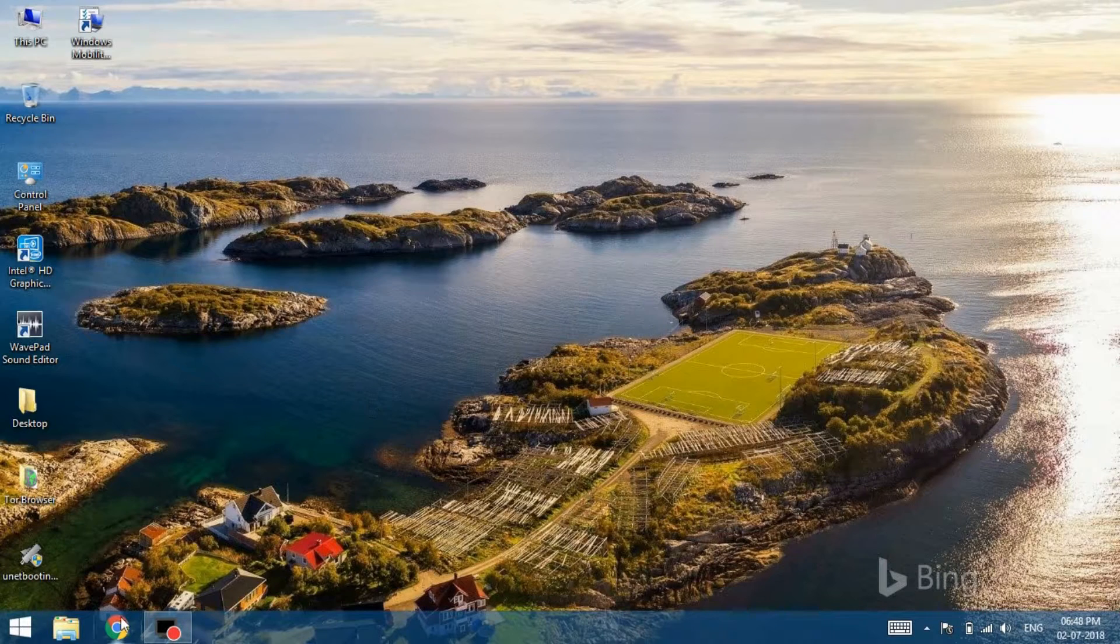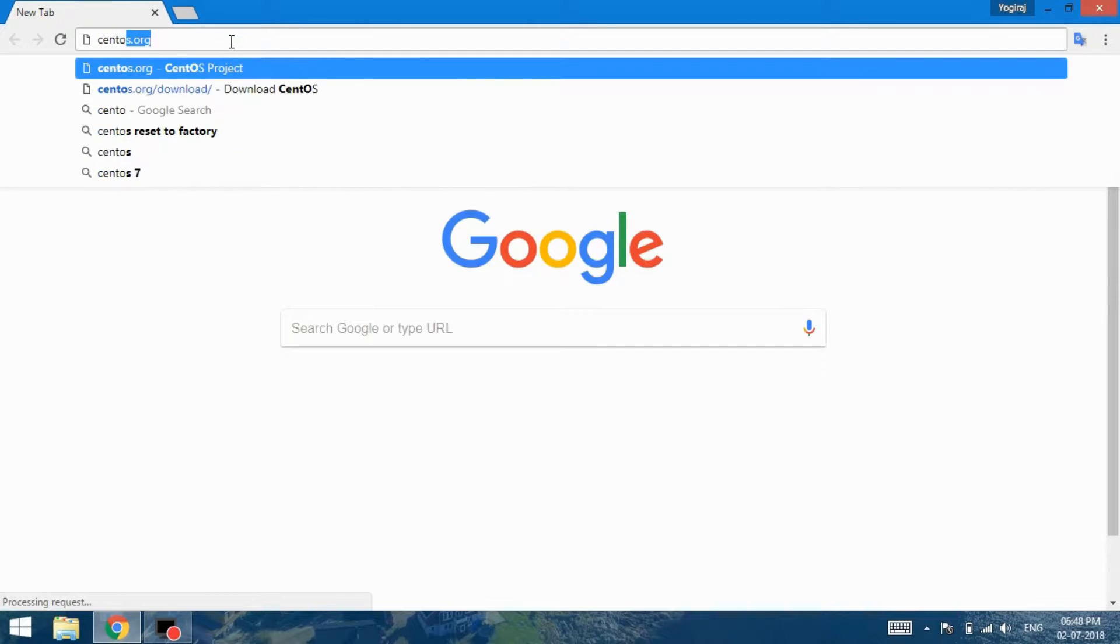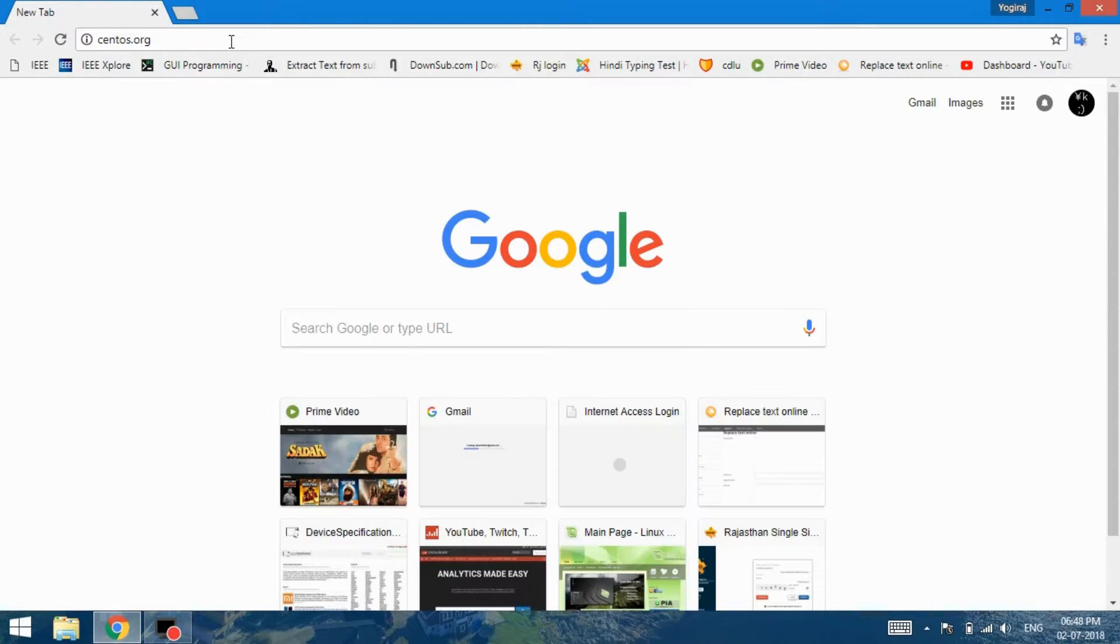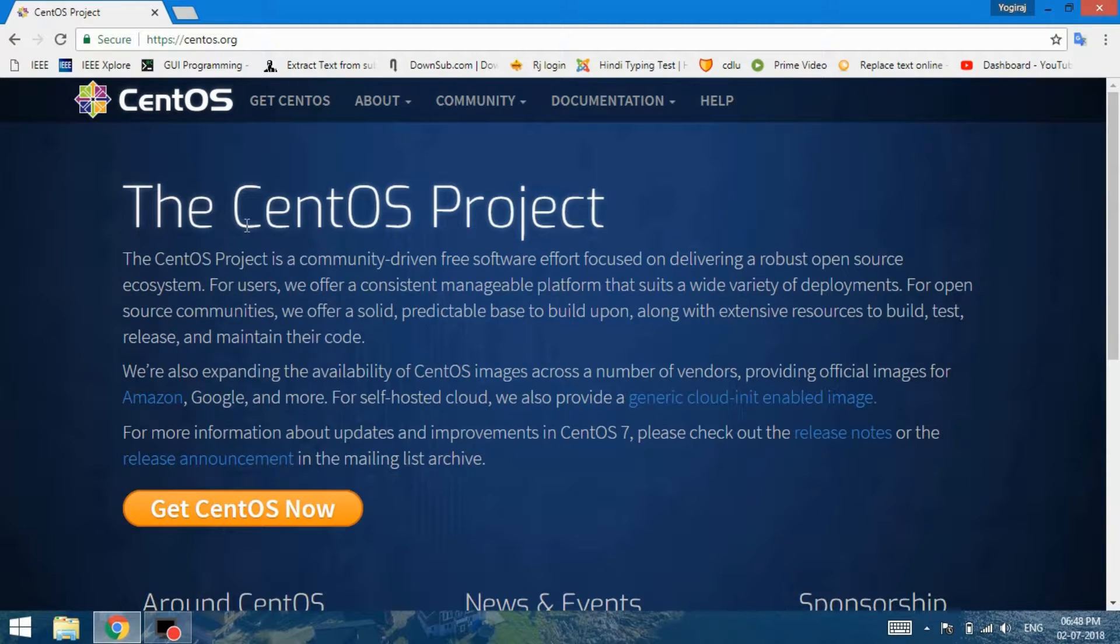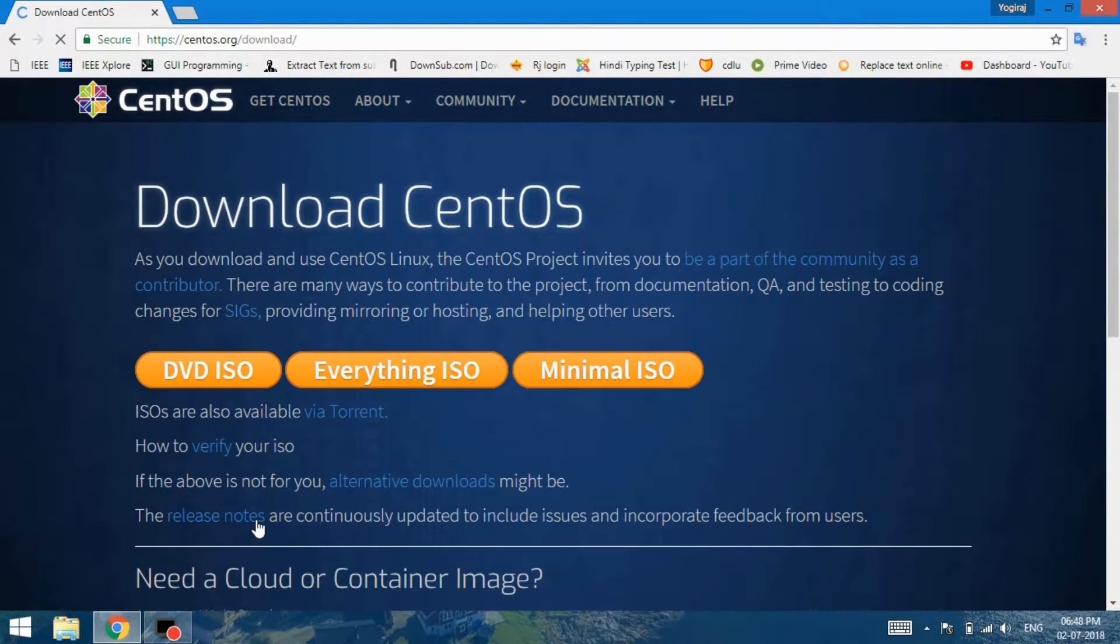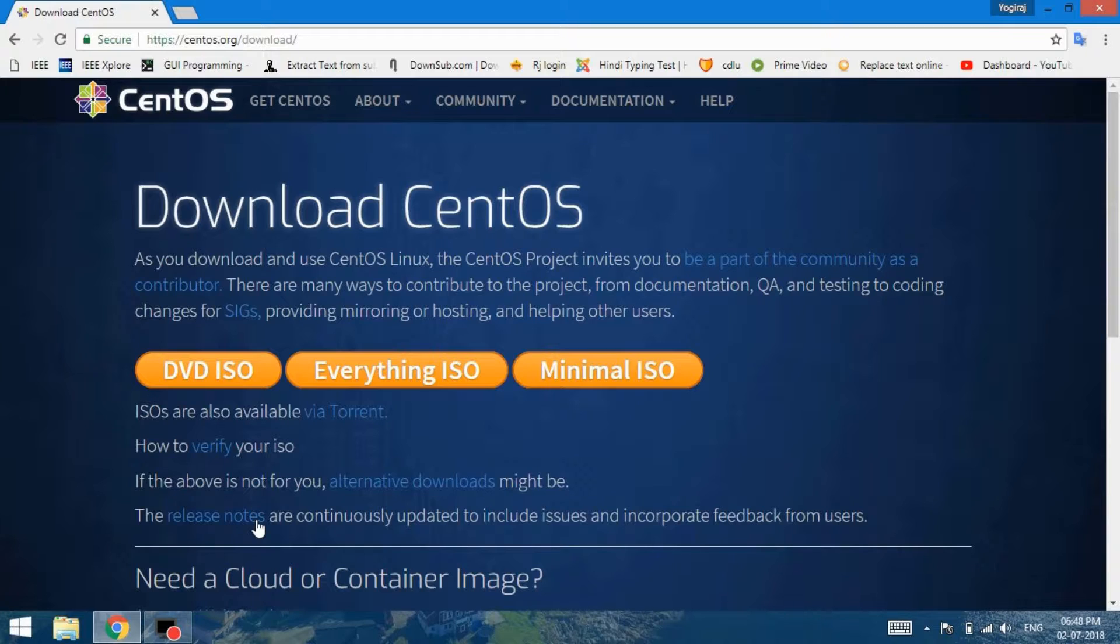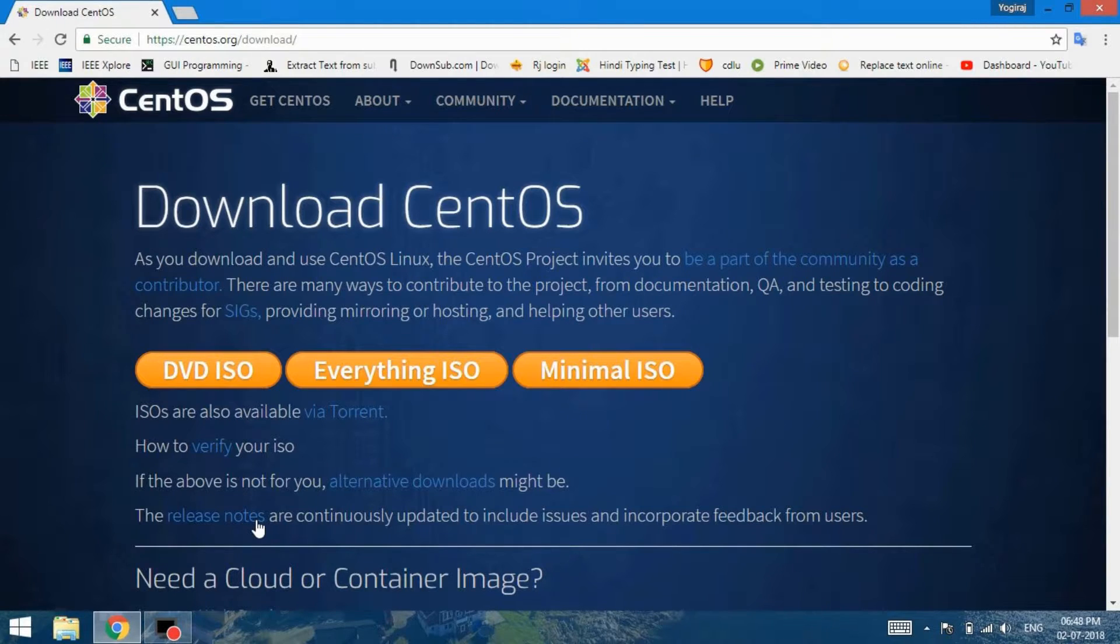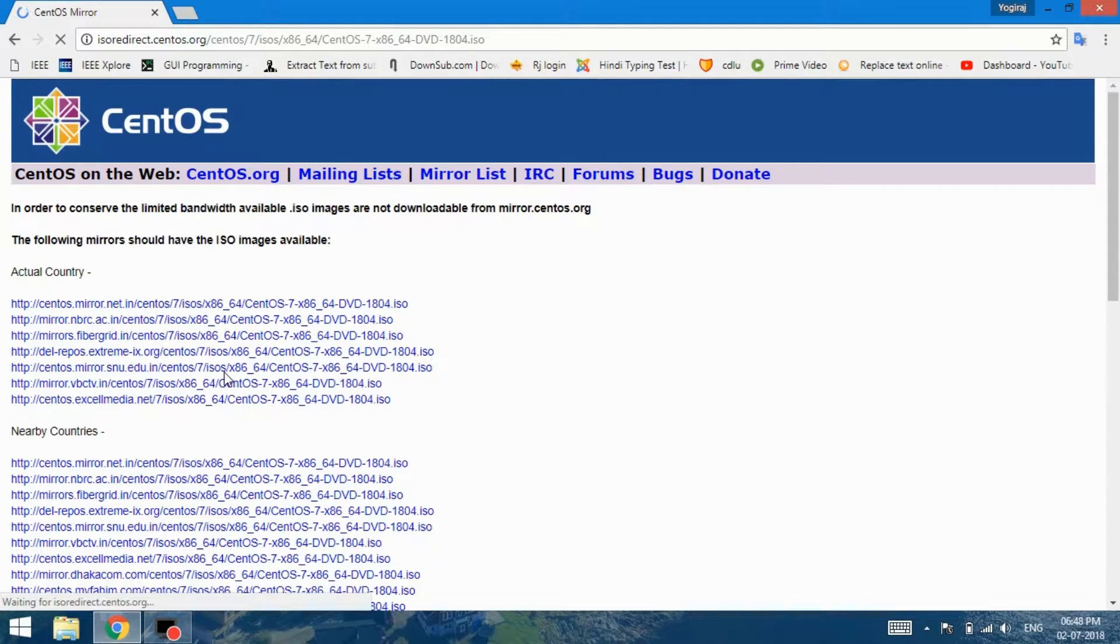First of all, you will need to download the CentOS image file. You can head over to centos.org on the homepage. Click on Get CentOS Now and move to the download page. Over here, you will be shown three different ISO image file download options as DVD ISO, Everything ISO and Minimal ISO. For this video tutorial, we will choose the DVD ISO option. Download page link is in the description.